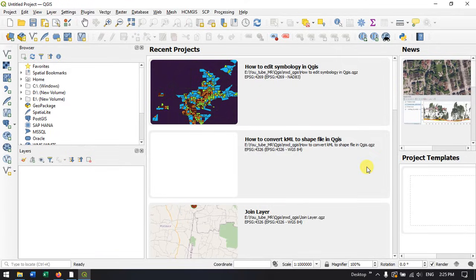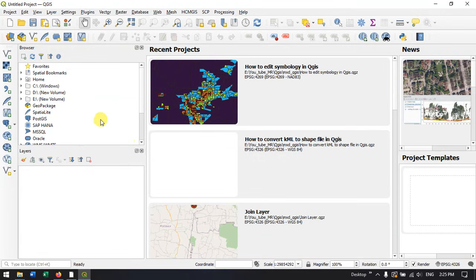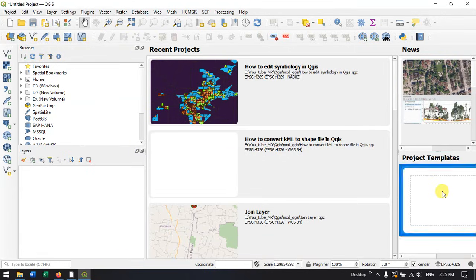This is the QGIS software. You can directly click on the new or blank templates.